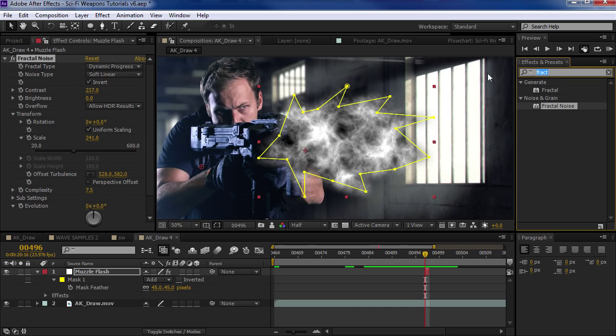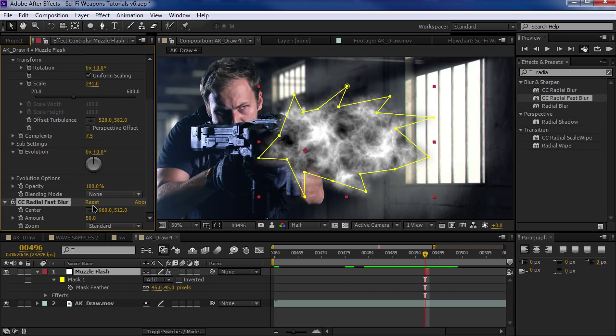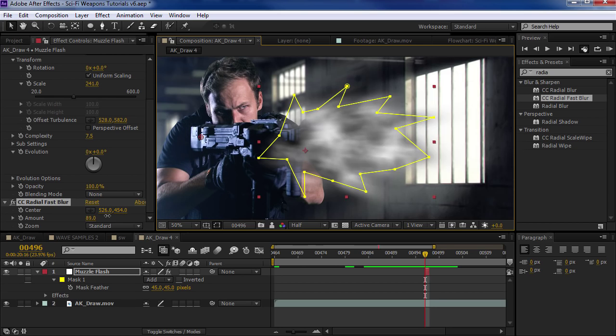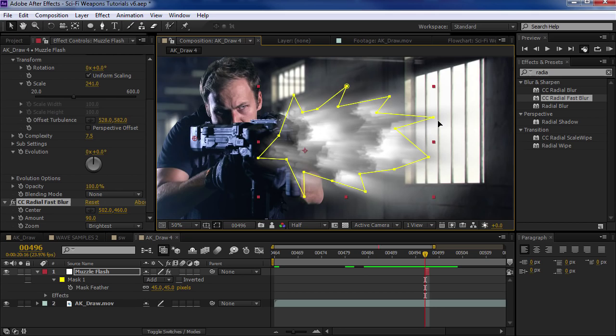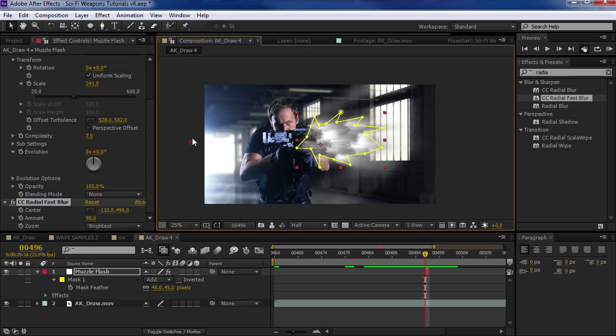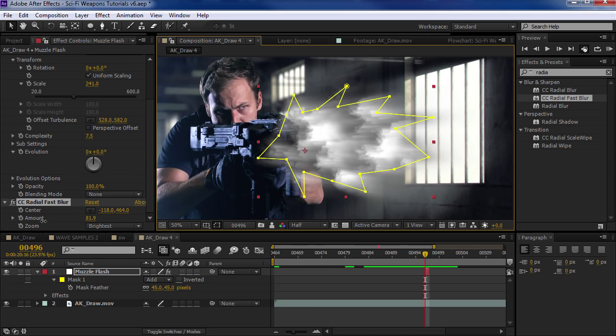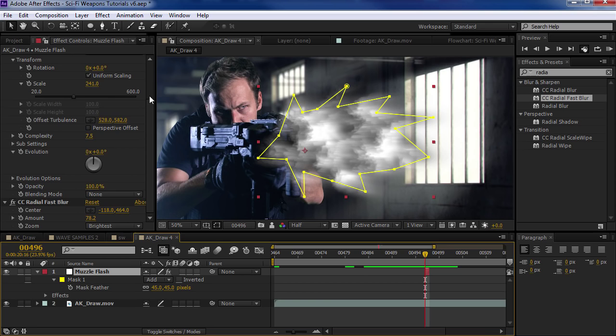Now let's add another effect called Radial Fast Blur and put this after the fractal noise effect. You can see it creates a nice directional radial blur — let's set it to Brightest. We want to make sure that they're parallel, so let's pull this back in line with the back of the gun so it looks like it's going the right direction. Maybe turn down the brightness a bit. That looks pretty good, and we can always tweak this.